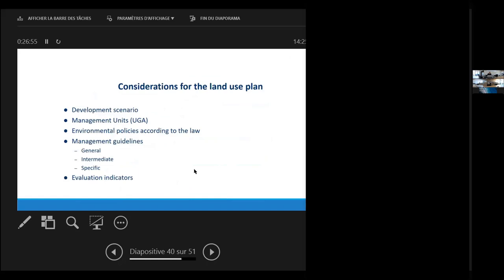For the actual land use plan, we take into account the developmental scenario as we write it down. We divide the territory that we are performing the land use plan in discrete management units. And then we set up environmental policies according to the law. And then we provide management guidelines in several scales, as general, intermediate or specific for each sector. And also, evaluation indicators to see if our plan would be feasible in terms of adaptive management.